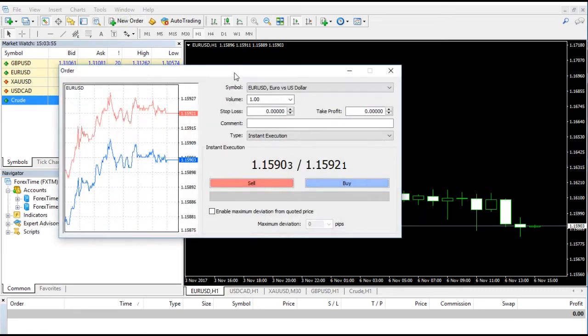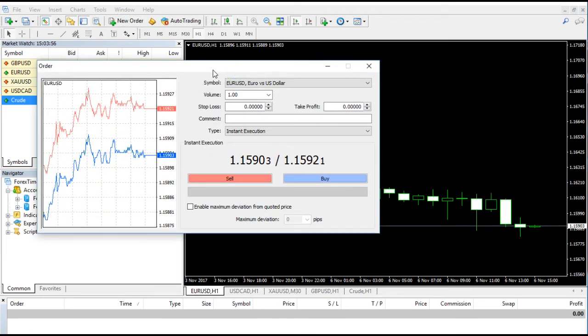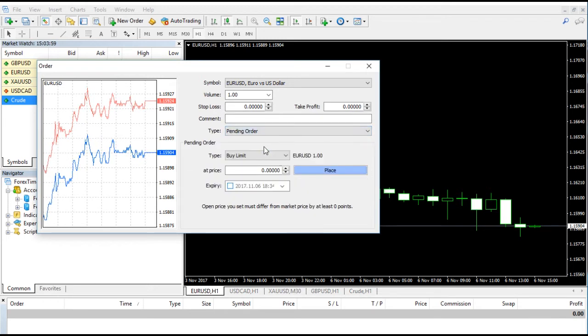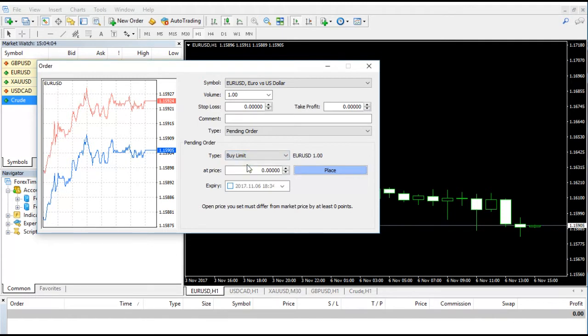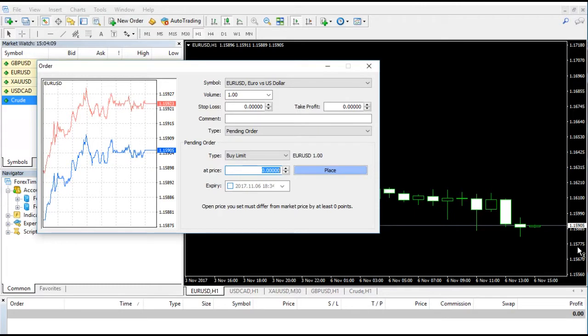So let us see how limit order actually works. This video will help us understand how it actually works. As you can see, under the New Order tab, you will see one dialog box will open.